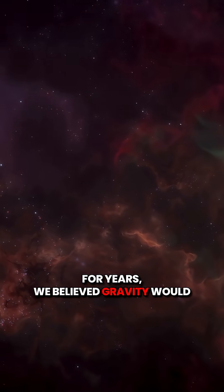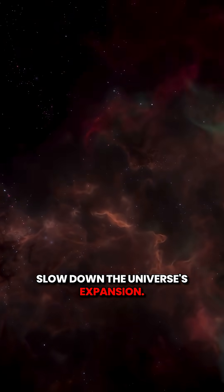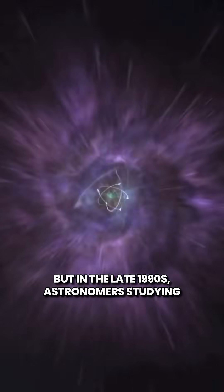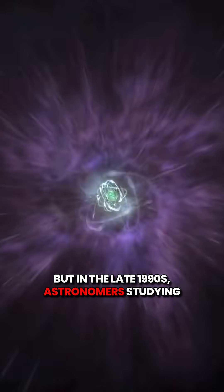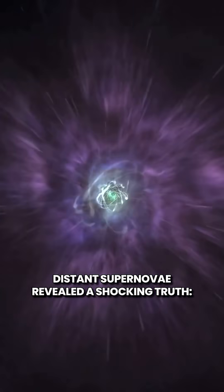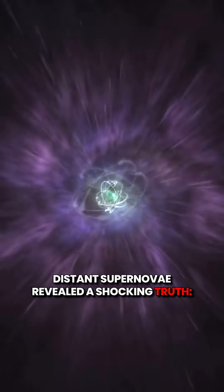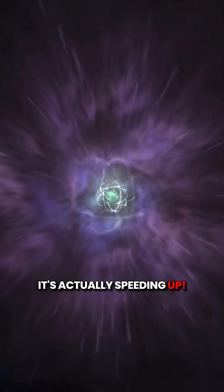For years, we believed gravity would slow down the universe's expansion. But in the late 1990s, astronomers studying distant supernovae revealed a shocking truth. It's actually speeding up.